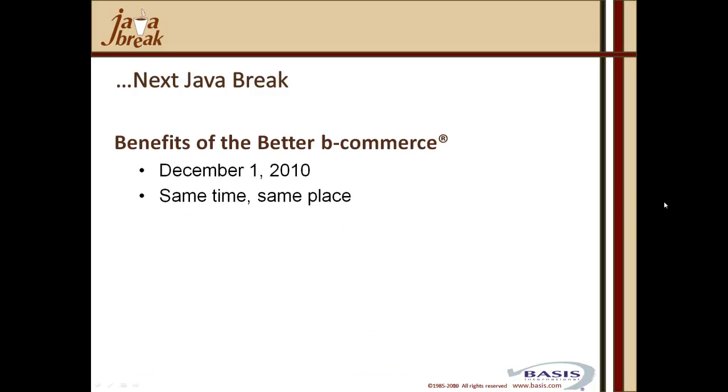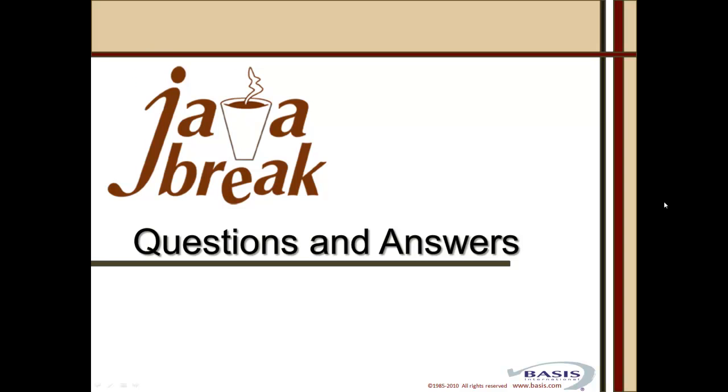So, before we go on to your questions, let's talk about the next Java break. In two weeks' time, December 1, we'll look at the benefits of the better vCommerce. Same time, same place, and the topic will cover, amongst others, aspects of how our vCommerce application delivers online order entry capability, and also how we've made this work in our new browser user interface deployment choice. So, let's take your questions.